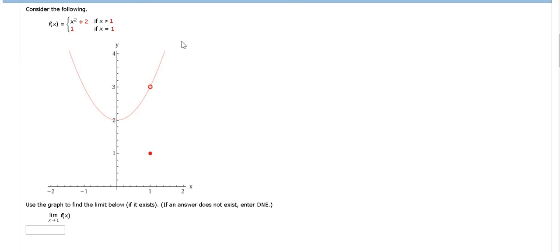So from the left, we get 3. From the right, we get 3. Therefore the answer to the problem is actually just 3. I hope this video has been helpful.